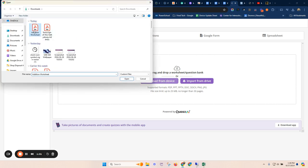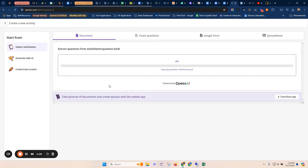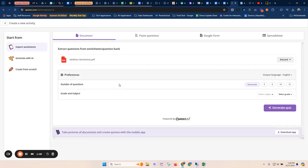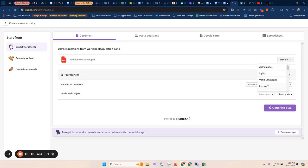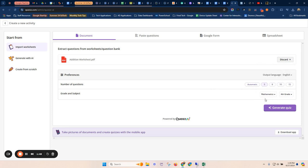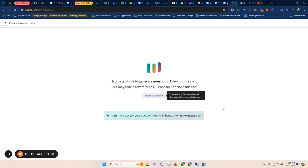I'm going to choose a PDF that I've already downloaded here. So it's going to take a couple seconds and it's going to upload that PDF. Then I can tell it some different options here like language. I'll do five questions. I'm going to say that this is math and that it's fourth grade. And then I'm going to hit generate the quiz.